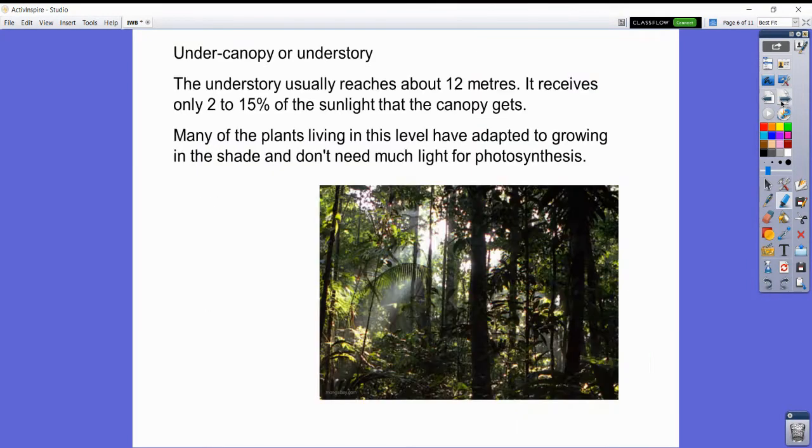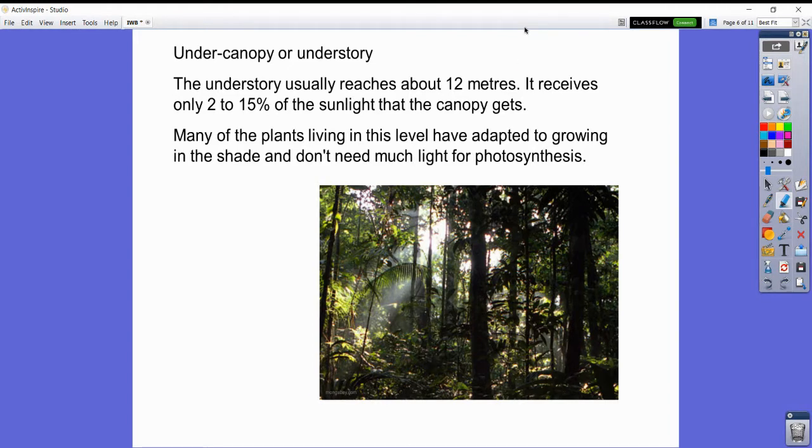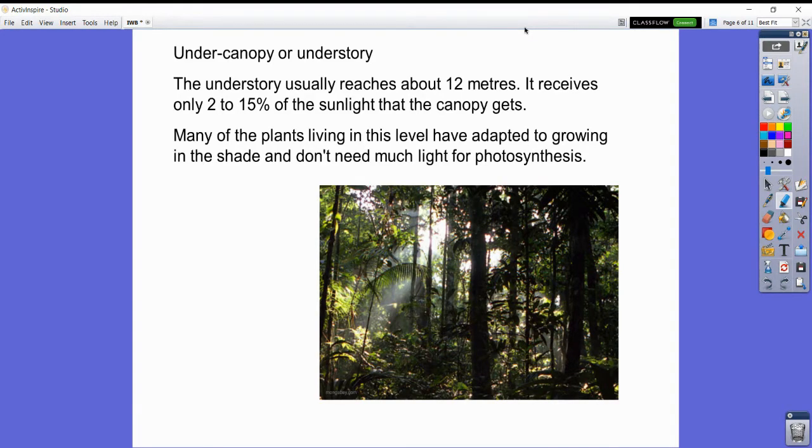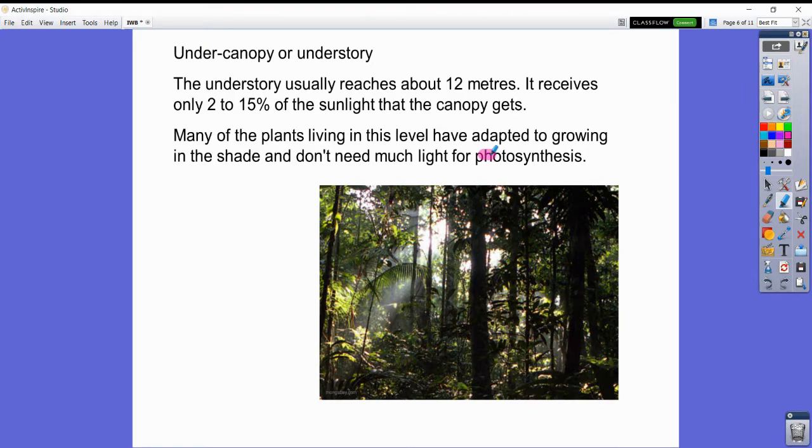Below the canopy is the under canopy or the understory. The understory usually reaches about 12 meters and receives only 2 to 15 percent of the sunlight that the canopy gets. Many of the plants living in this level have adapted to growth in the shade and don't need much light for photosynthesis. Here's another word I'd like you to research.